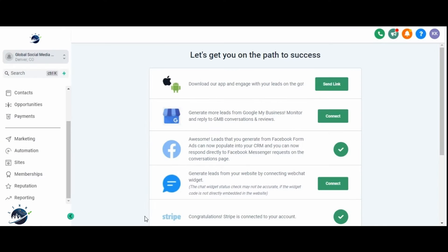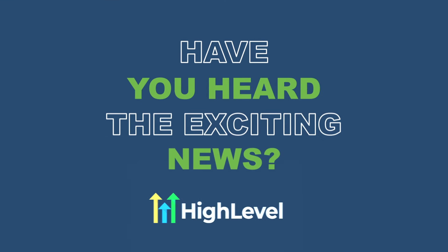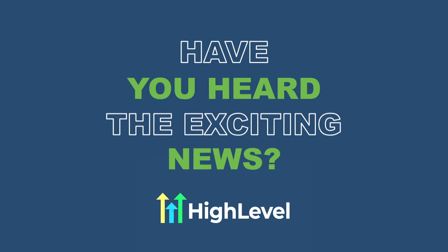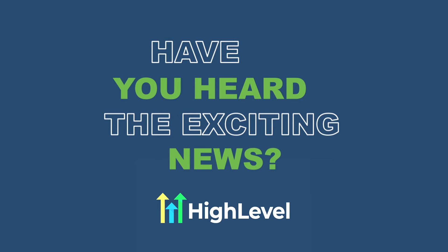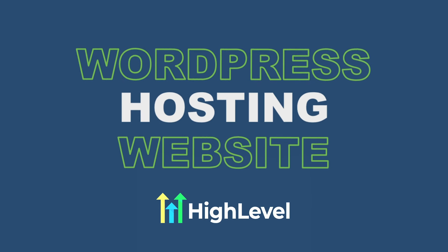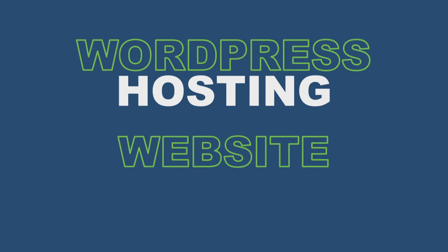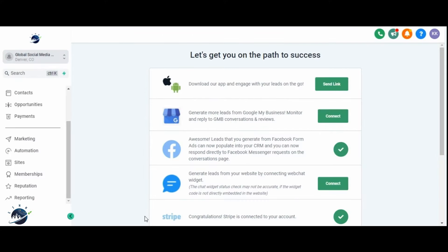Hello, this is Miles and welcome back to another episode from Global Social Media Marketing. Have you heard the exciting news? HighLevel has just introduced a groundbreaking feature called WordPress Hosting, allowing you to host your website directly on the HighLevel platform, eliminating the need for external hosting providers.